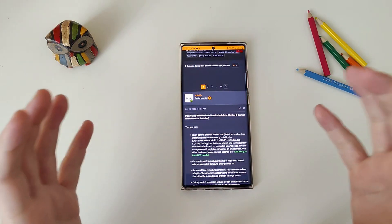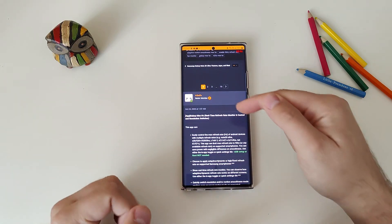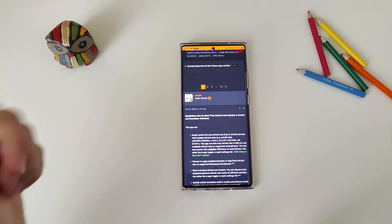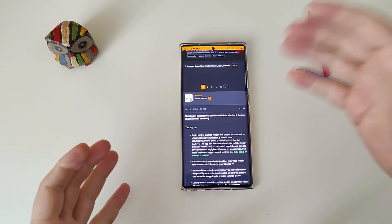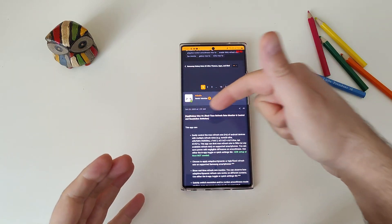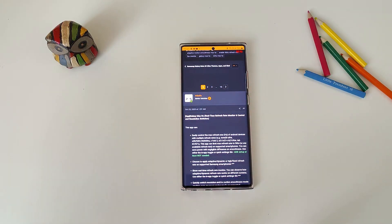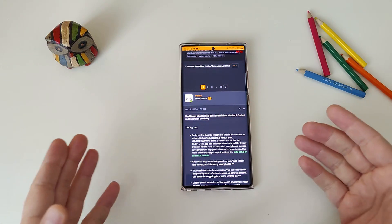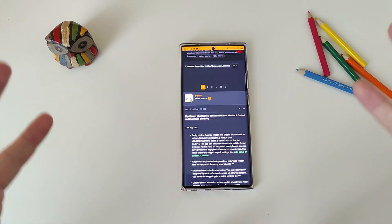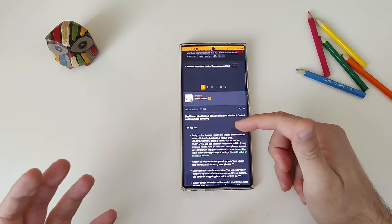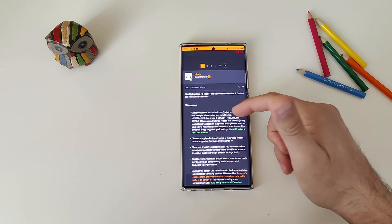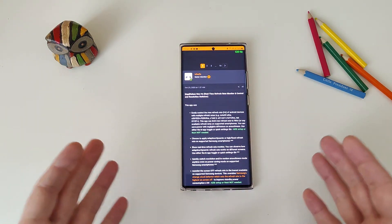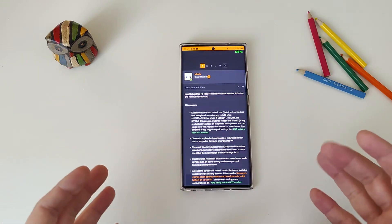Apparently there is a senior XDA member called TribalFS — thumbs up for this guy — who created a new application called Galaxy Max Hertz, providing a real-time refresh rate monitor, control, and resolution switcher. There are plenty of things this application can do, so let's read through them.